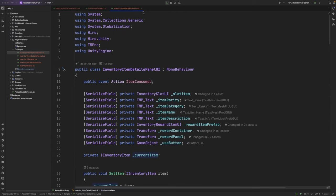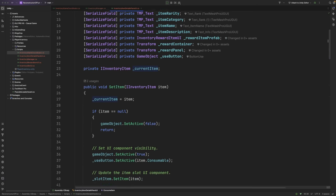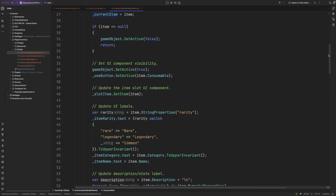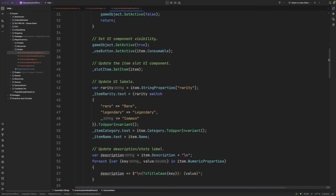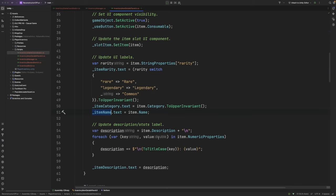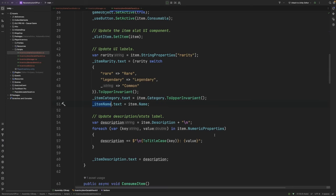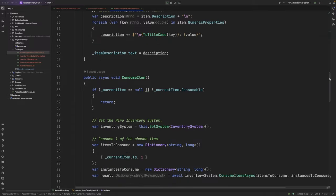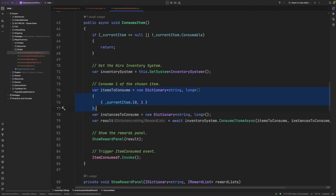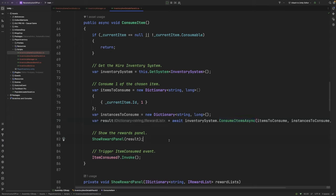Inside of our items details panel here, you can see that we set all of the various information about that particular item such as its rarity, its category, and its name, as well as its description, which includes any of the numeric properties that are attached to that particular item. We also have a consume item function here. What this does is grabs a reference to the inventory system, and then it constructs a payload that defines which item we want to consume, based on its ID. We then pass this information to the inventory system's consume items async function, and then show the rewards in a reward panel. We also then trigger the item consumed event so that our inventory manager can be notified and refresh both the inventory system and the economy system to keep the UI updated.